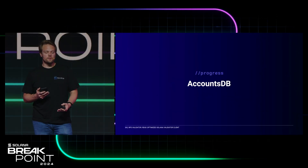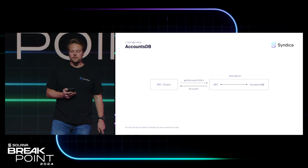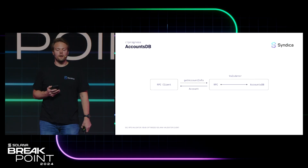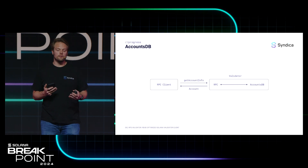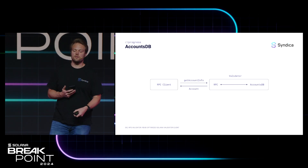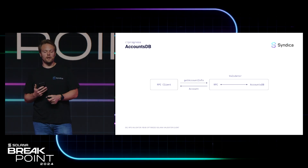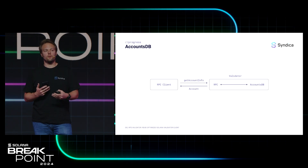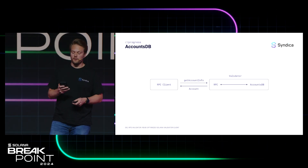I'd like to talk about the account storage we've implemented in SIG. The component in charge of this is called AccountsDB. Here's an example of a read operation where the RPC client — something like your wallet — tries to get your account balance. It sends the request to an RPC node, and under the hood, the RPC node looks in AccountsDB to get that balance and return it to the wallet.